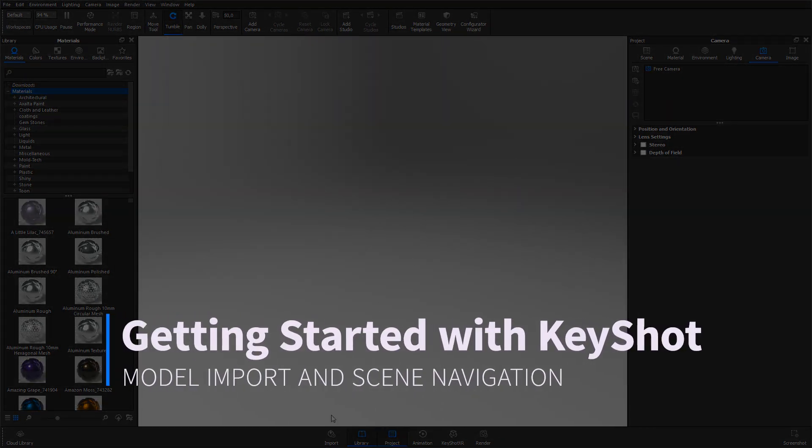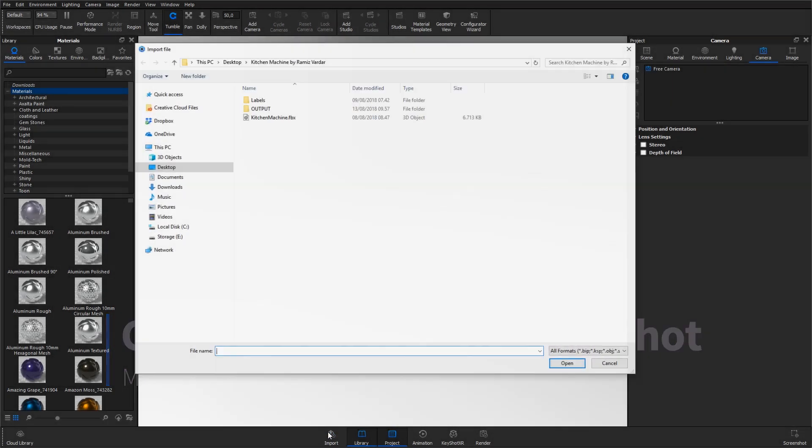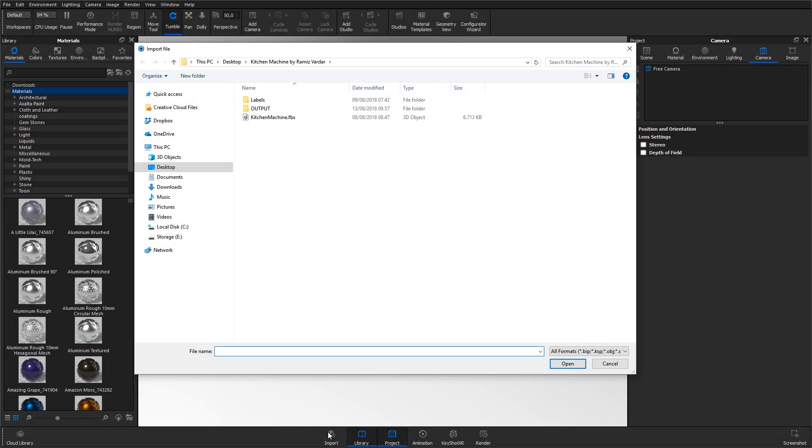To import a model, hit the import button in the toolbar or hit CTRL or CMD I. Browse to the file you want to import.